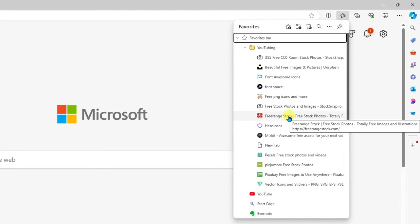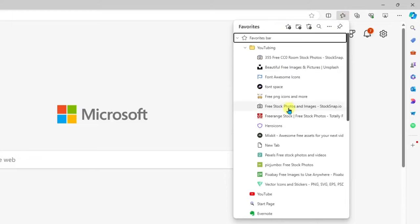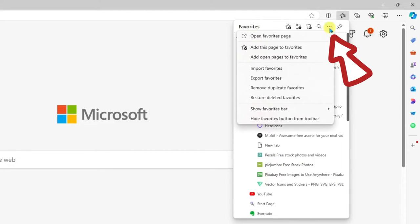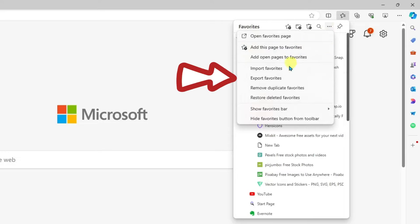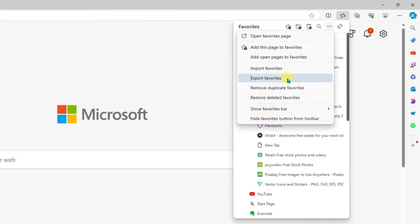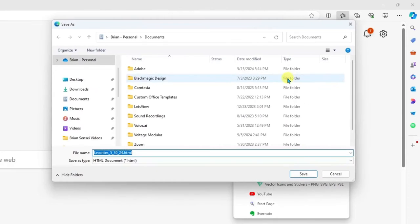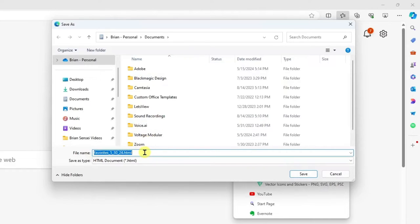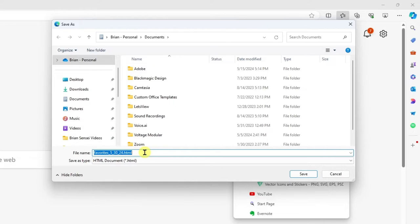Now to export these, I'm going to click on the more menu, the three dots, and I'm going to go to export favorites. Here I'm going to be asked to save the file and name it. You can see that it's named favorites and it includes the date that I have exported the favorites. I'm going to go ahead and leave that as is.